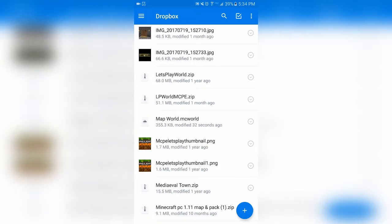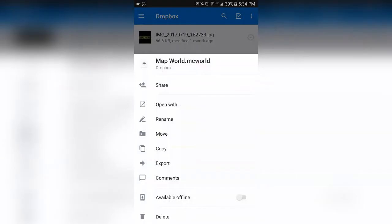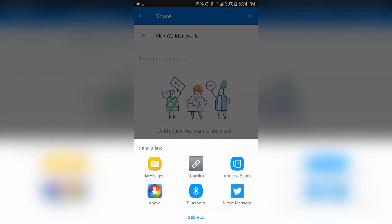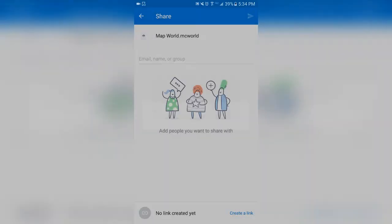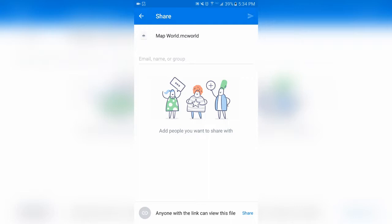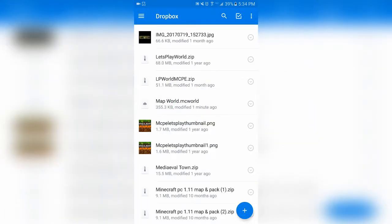Once it's uploaded, find where it uploaded to — it's right here. Tap that down arrow, then tap share. Make sure you create a link, then tap copy link and it should copy the link. Anyone with the link can view it. Then go to Chrome or whatever browser you use and go to the website you want to upload your map to — I'm going to use MCPEDL.